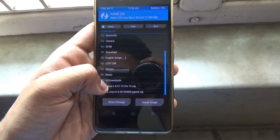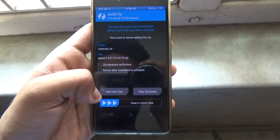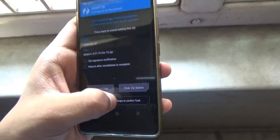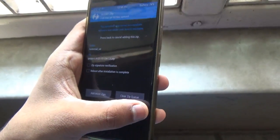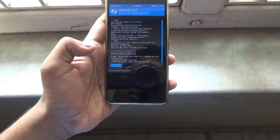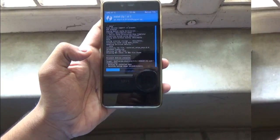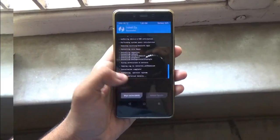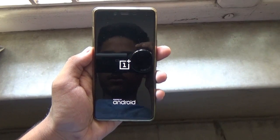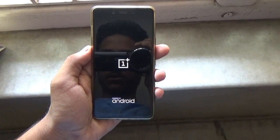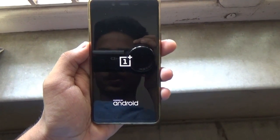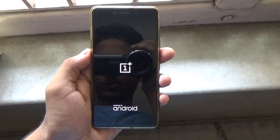So first select the ROM and then the GApps and just swipe to flash. Once you are done flashing, just hit the Reboot System button and your device should be booting.